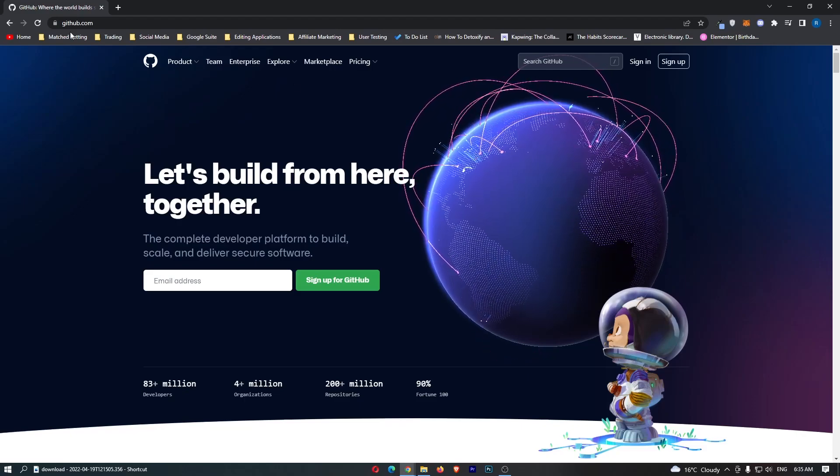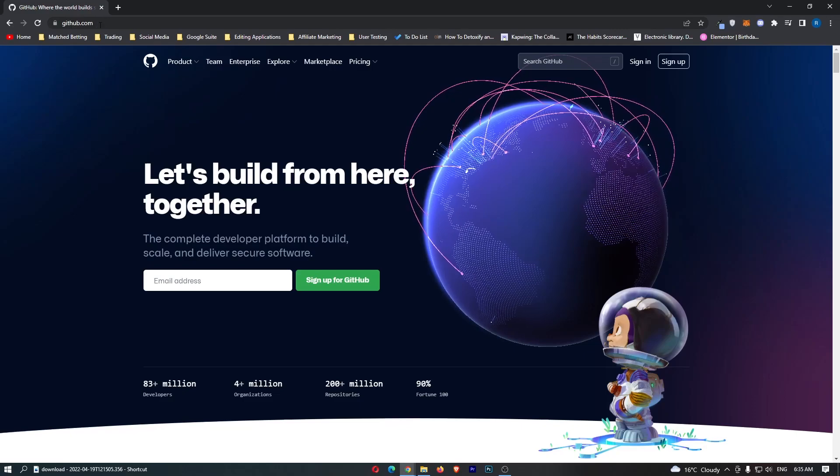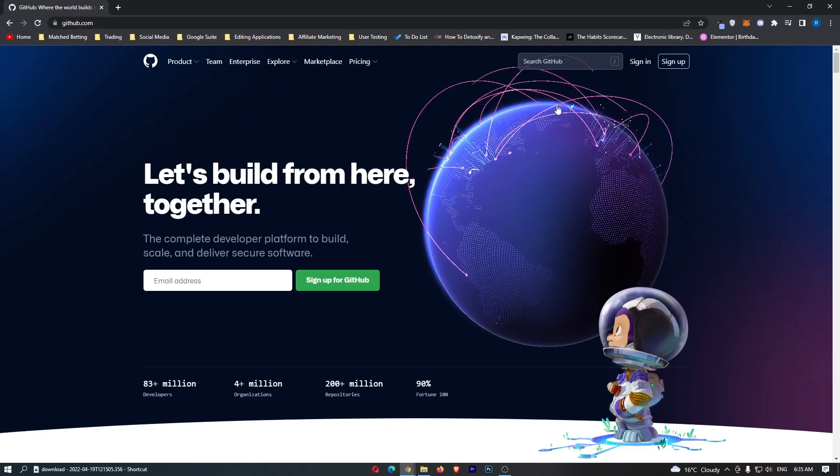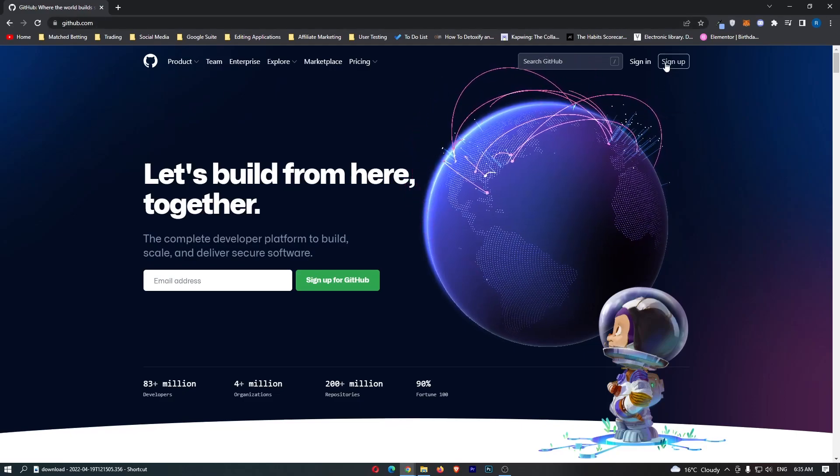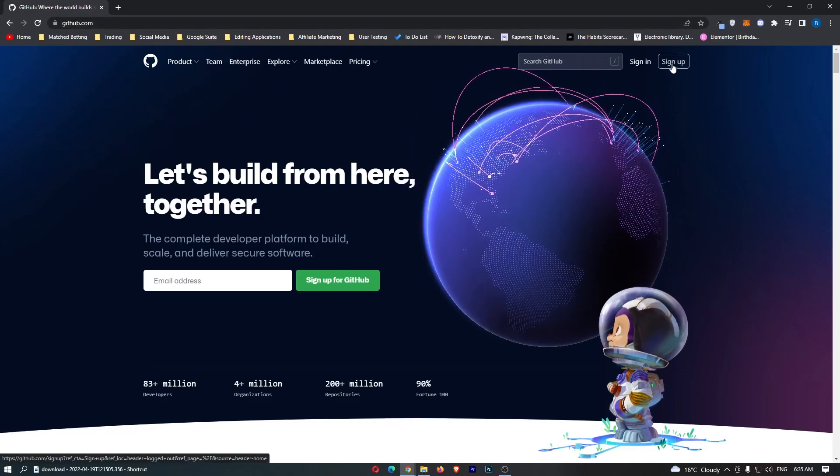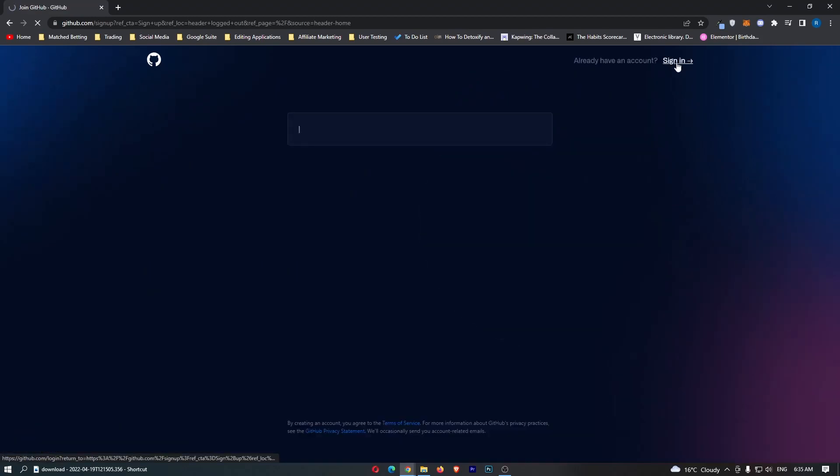To do this you first of all want to come over to github.com and once you are on GitHub, click on sign up in the top right corner.